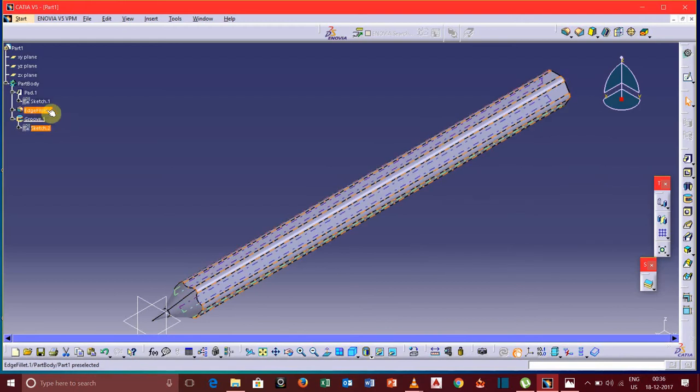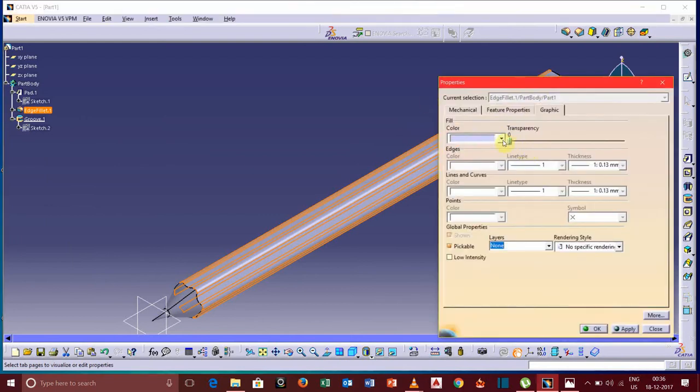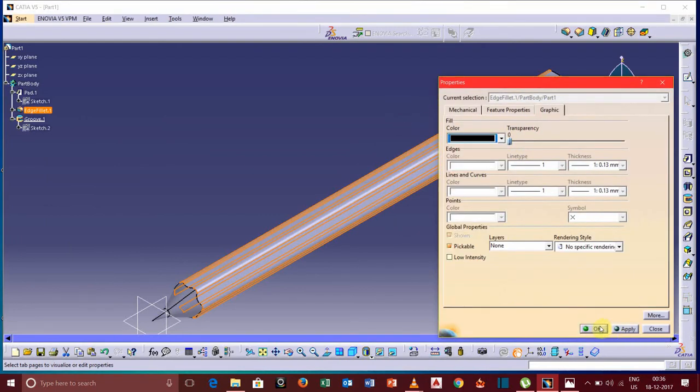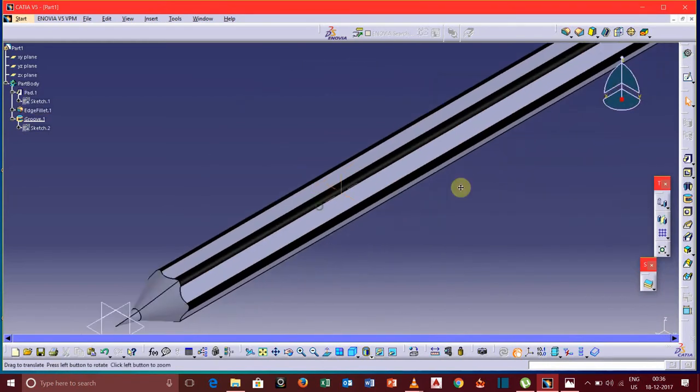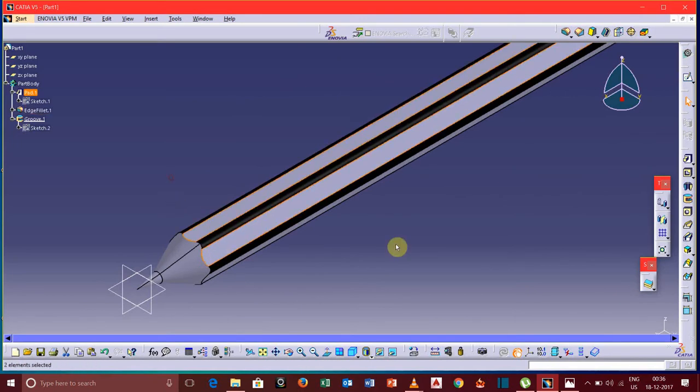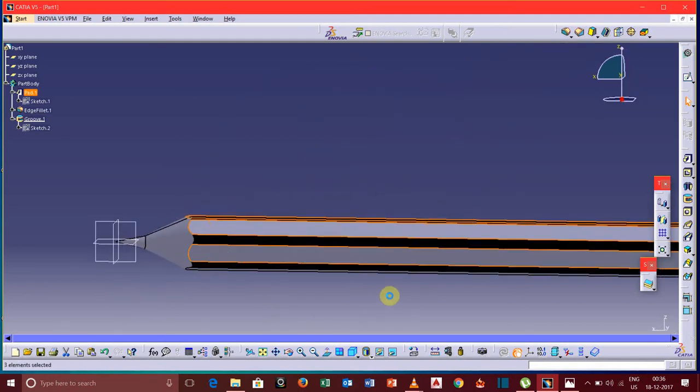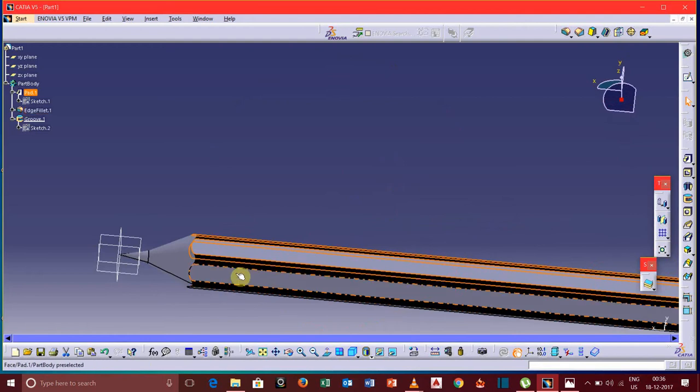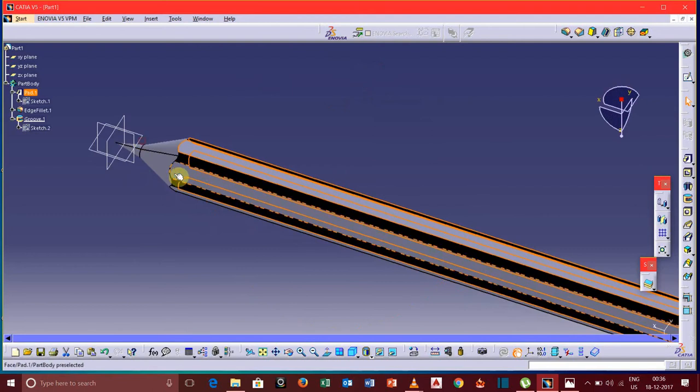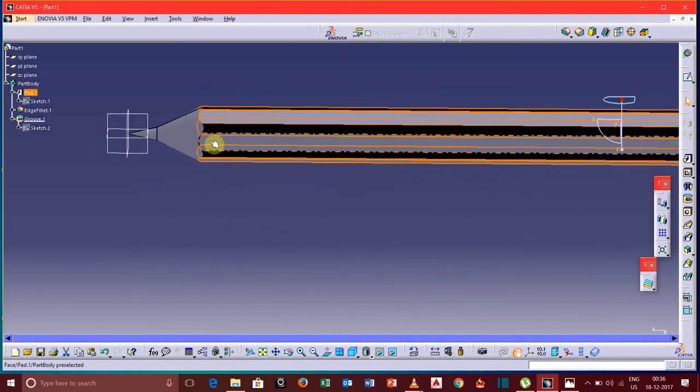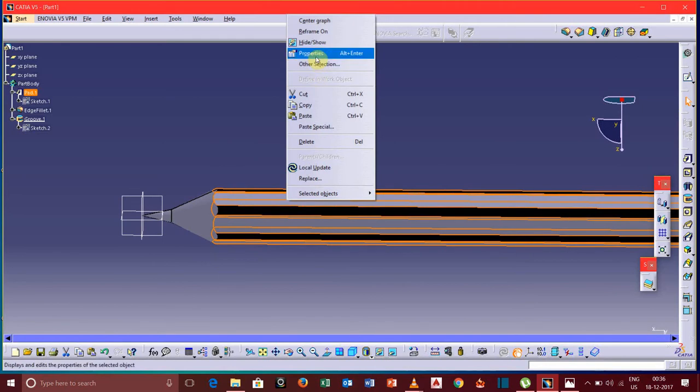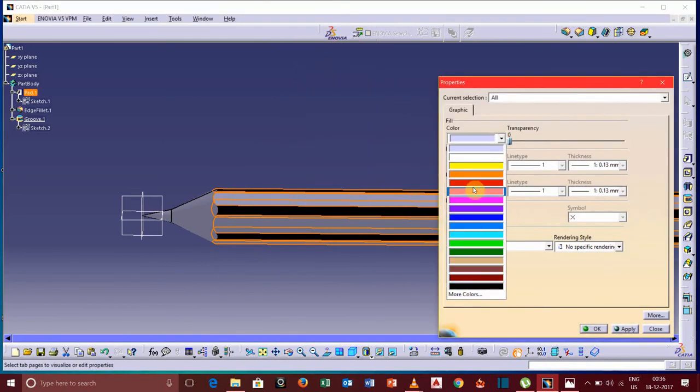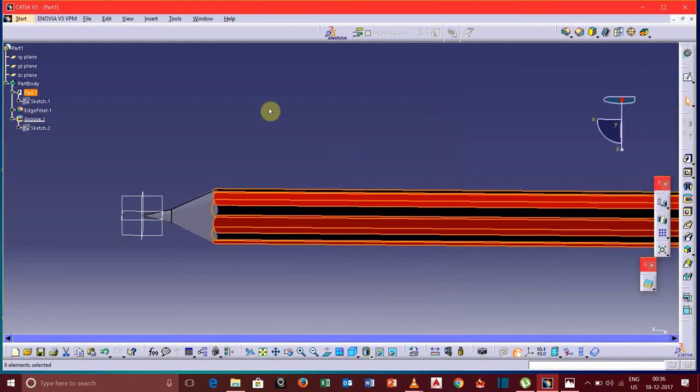Now provide color over these faces also. For this we need to select all these faces while pressing the control button. Once all the faces are selected, then right click, go to Properties and select red, click OK.